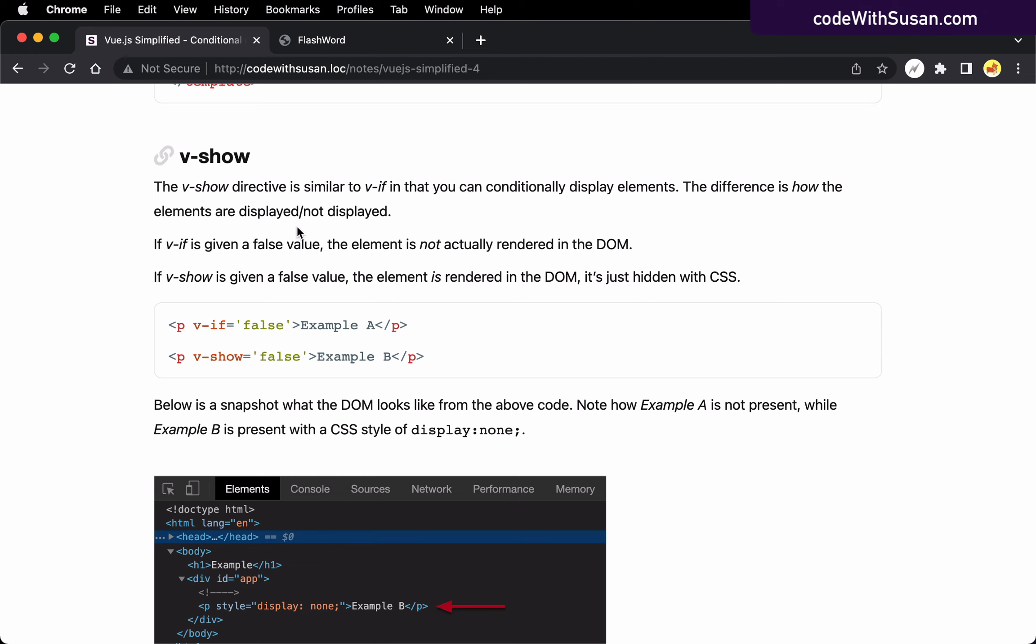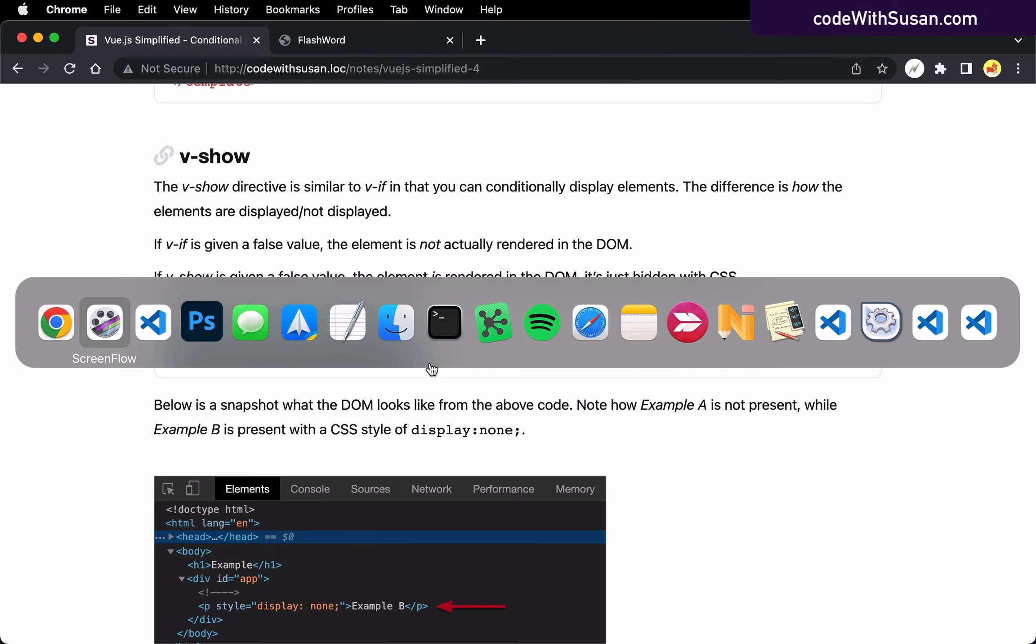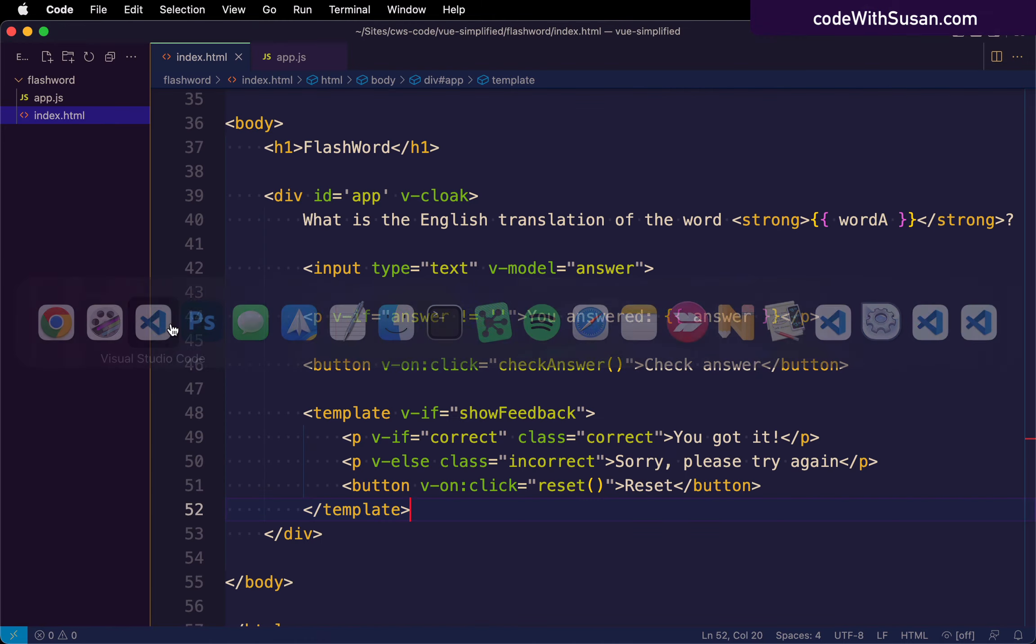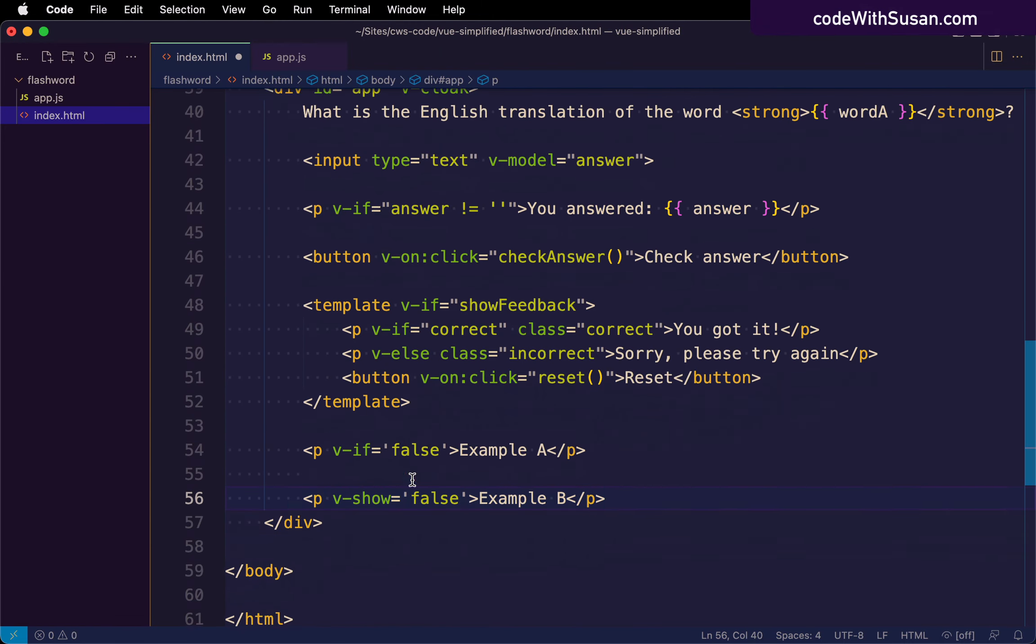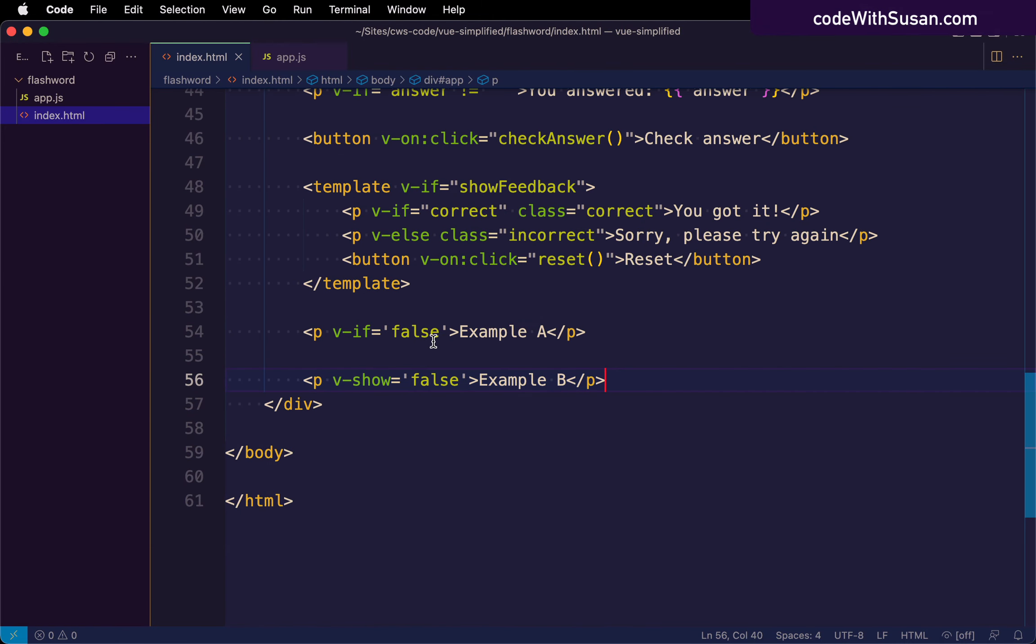It's just how it's doing it is a little bit different. And to show you what I mean, let's actually pull this example from the notes into our Flashword demo so we can run it.